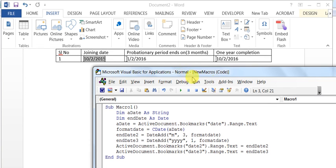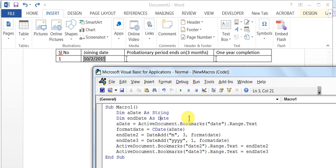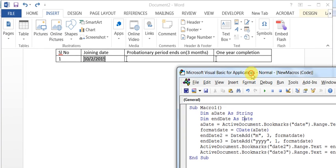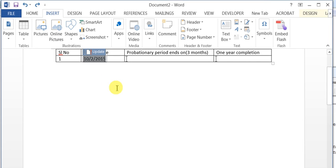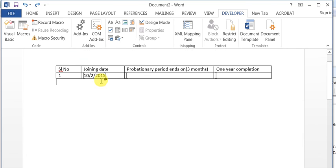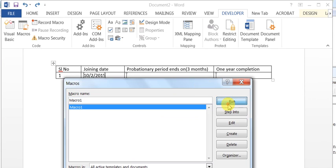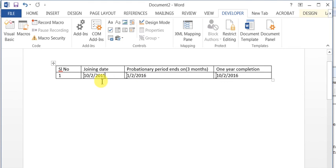Let's run the macro again. The problem was we hadn't set bookmark1 properly. You can also run it from MS Word via Macros. This is my current date — what is the date after three months, and what is the date after one year? Go to Macros, find the one we created, say Run. After three months it will be January 2nd, 2016; after one year it will be October 2nd, 2016.